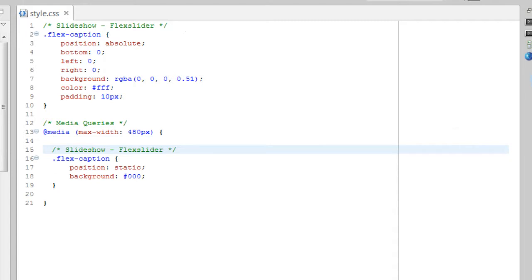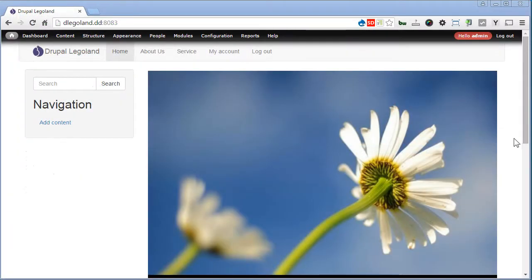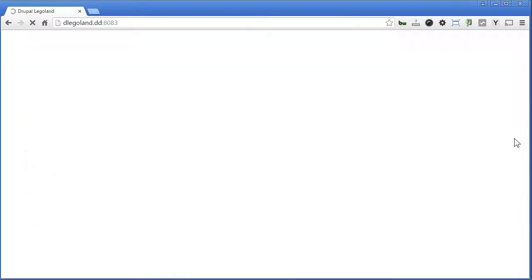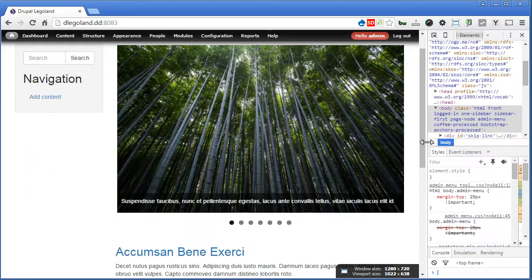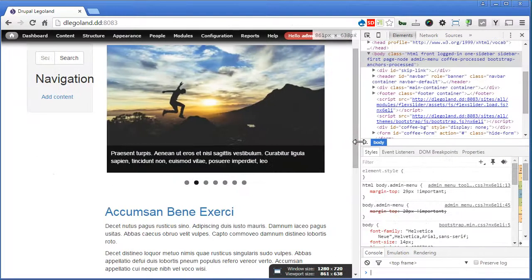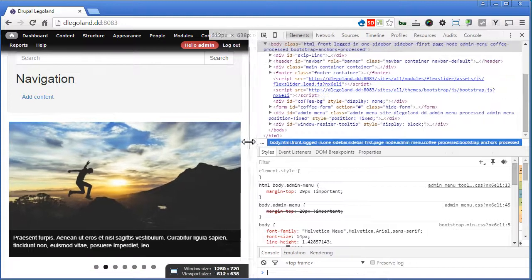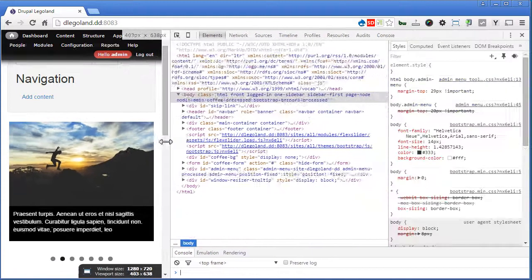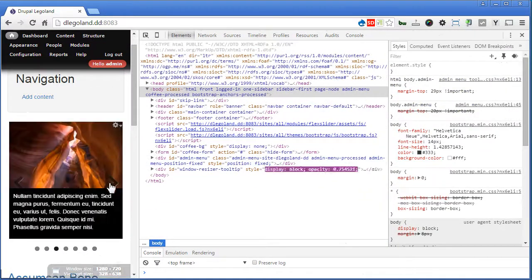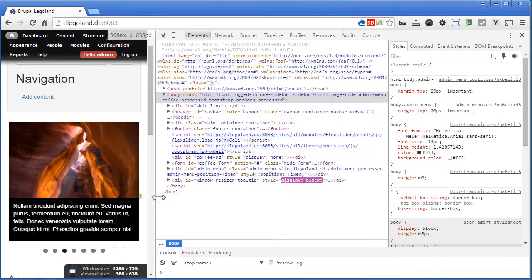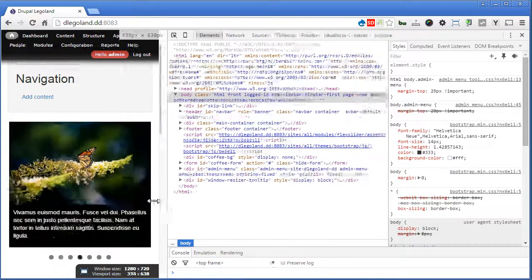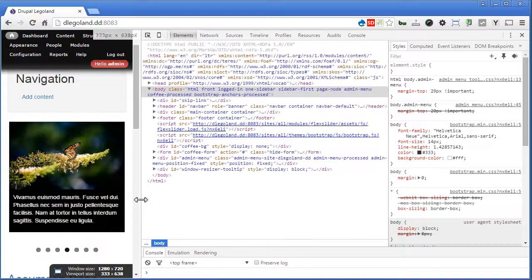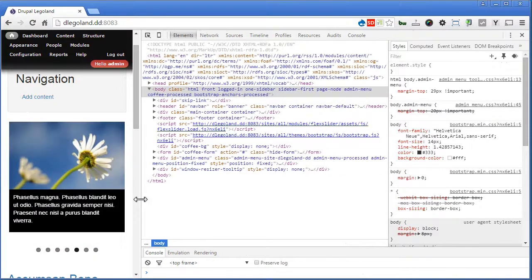Back to our Drupal site. Refresh the page. Okay. Let's resize again. Good. That's great. Now on the smaller screen here, the caption is actually shown below the image. Okay. We have completed a front page slideshow here. Let's proceed to the next.